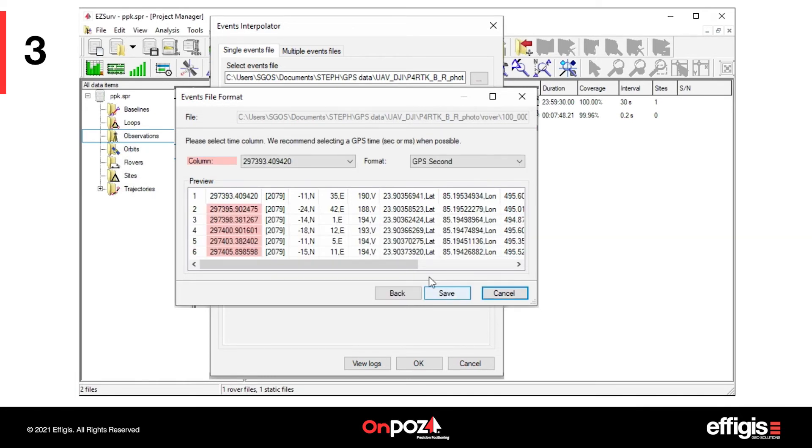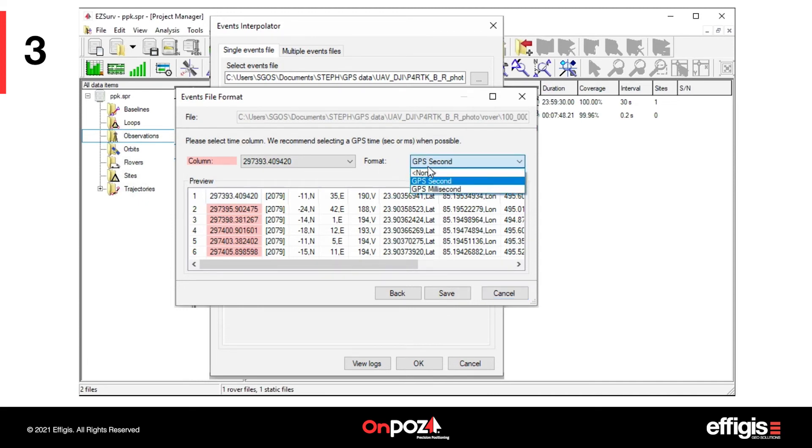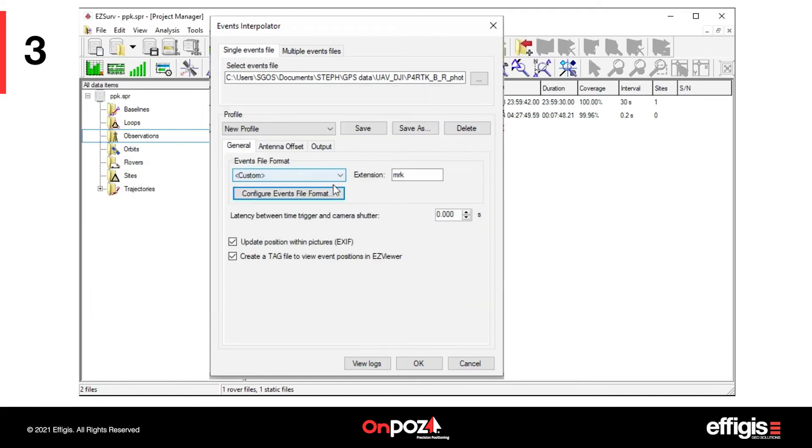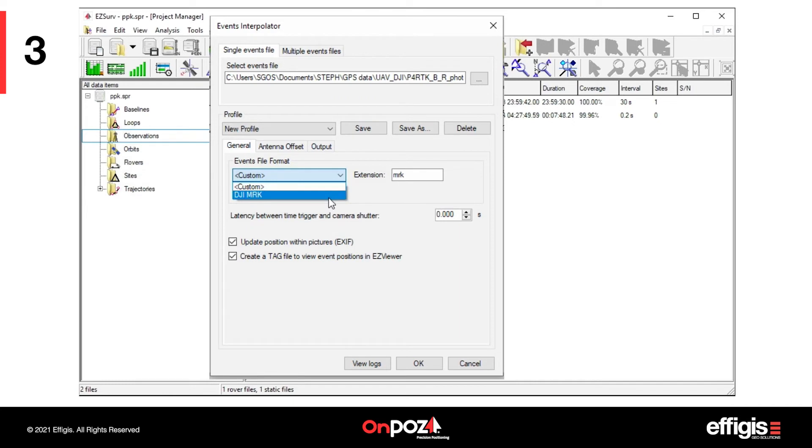Select the Event Time column and specify the time format. Save your configuration. Configure events file format does not apply if you have a DJI MRK events file.